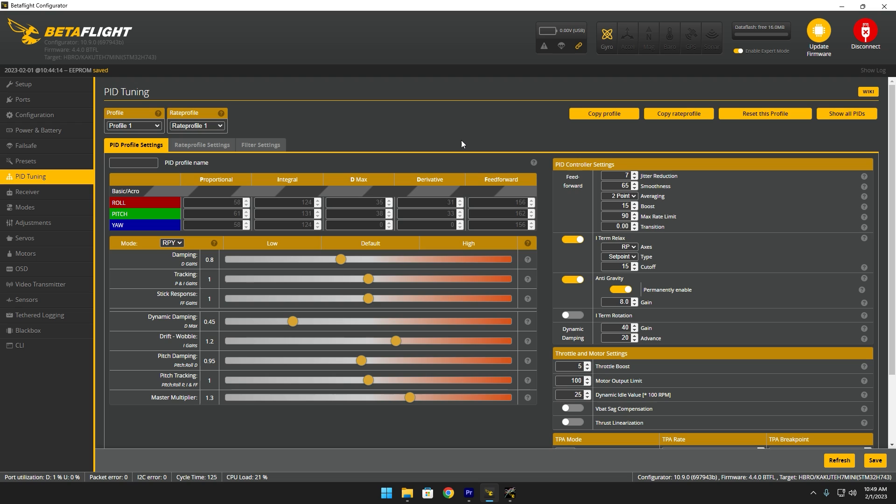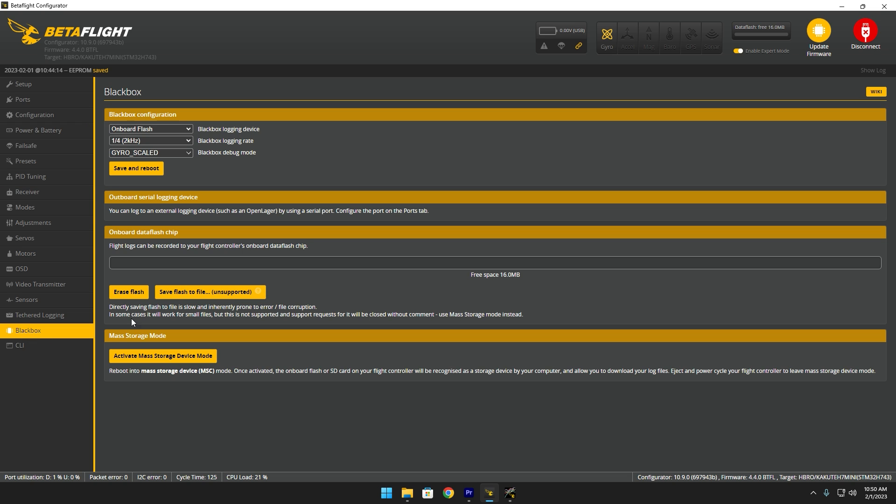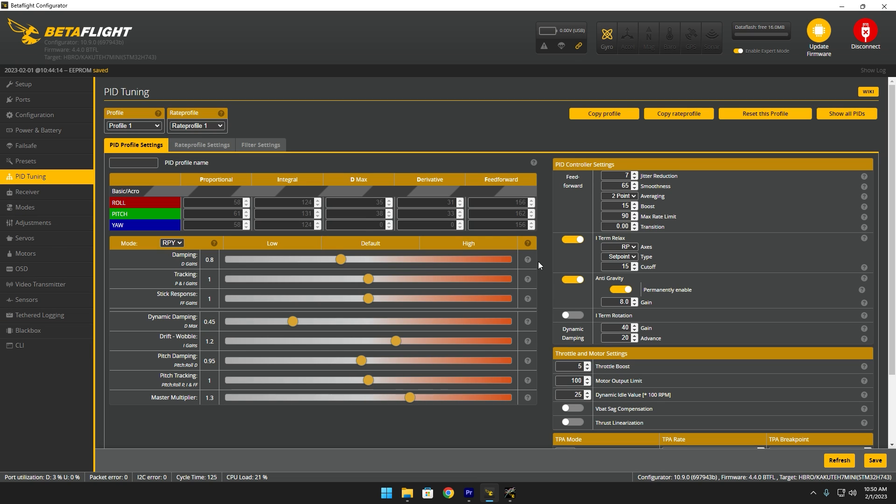Now this is the point where you're going to want to go fly a full pack. Preferably with the goggles on as you would normally. Push your quad to the limits. Get all the prop wash out. Test the anti-gravity by giving it throttle blips. And make sure your black box is good to go. Have it set to gyroscaled so you can check your filtering. And yeah, that's basically it. We covered everything.